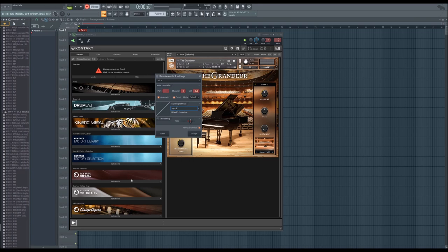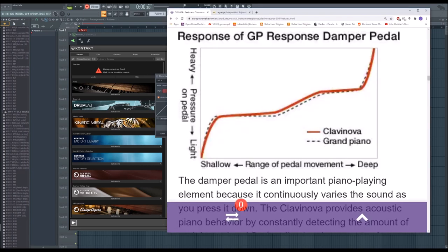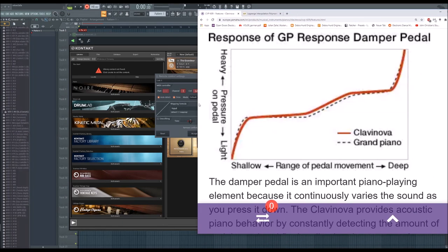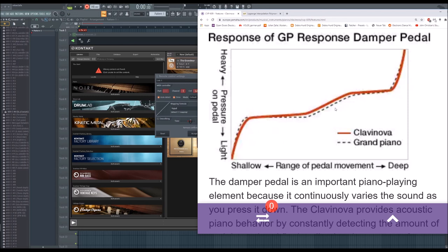So this is, like in this chart here, this is the default, so it goes only like a line, which is really not how a grand pedal behaves.